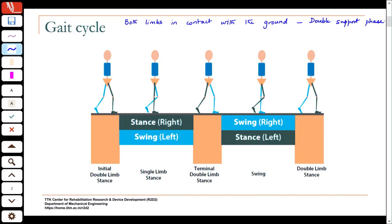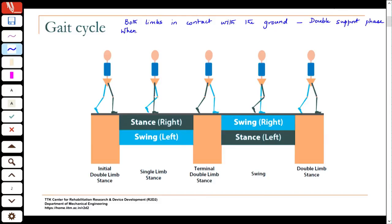The existence of a double support phase is what distinguishes walking from running. As you walk faster and faster, the periods of double support start shrinking, and when double support goes to zero, you are running. In running you may have both feet off the ground for a short period — that is called the flight phase.